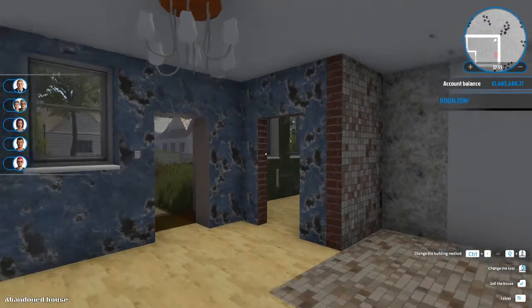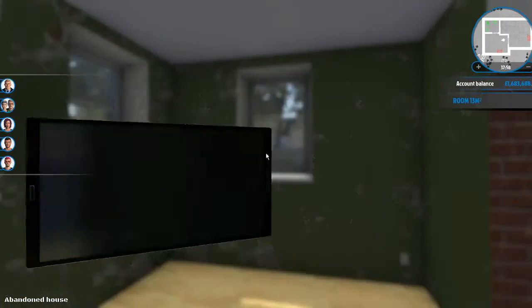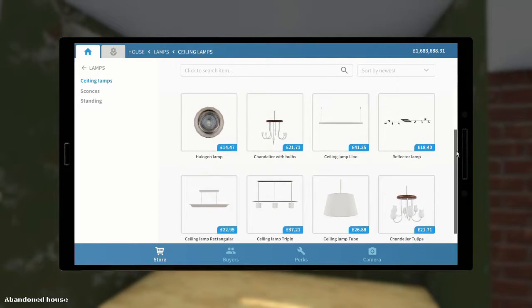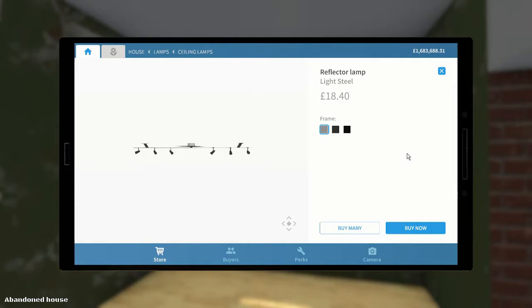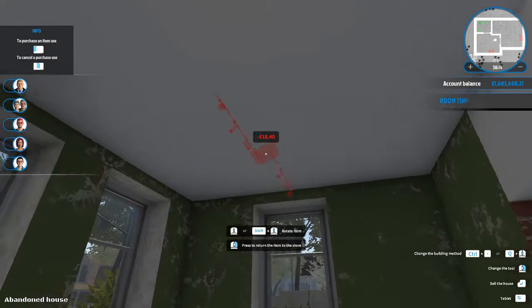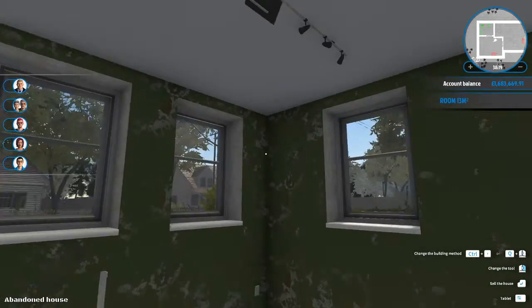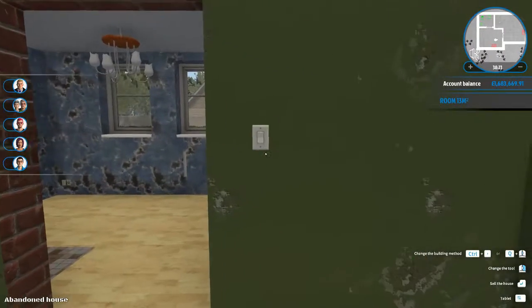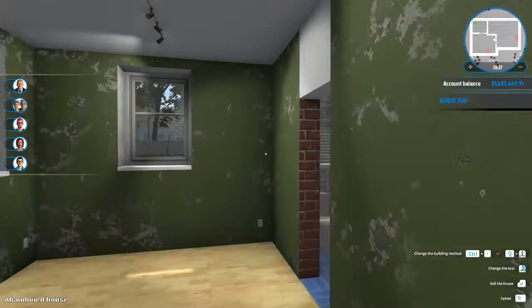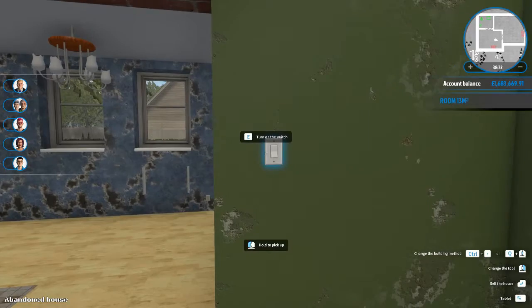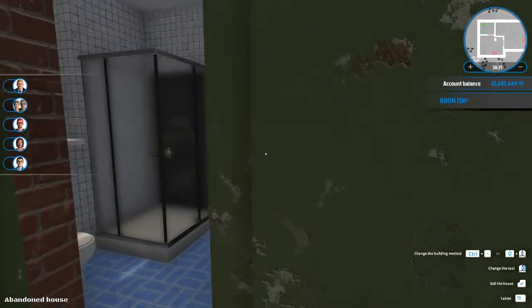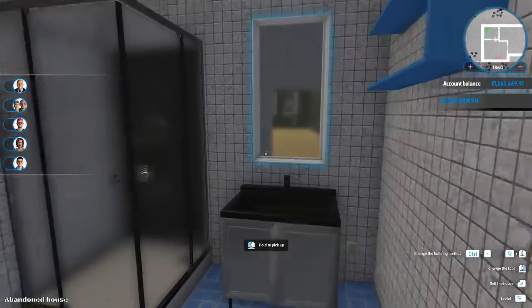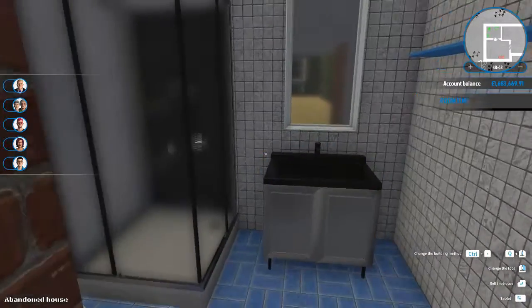So the only room that's not got a light now is the bedroom. What shall we put in there? I think we could use, how about a reflector lamp. I'm going to want to rotate that and put it in the middle of the room like so. Check that that's happy, how does that look? Oh that's quite good for a bedroom I think, I like that. Right, there we go then, that's all the lights in and that is the bathroom completed. There we go, that's the bathroom done.